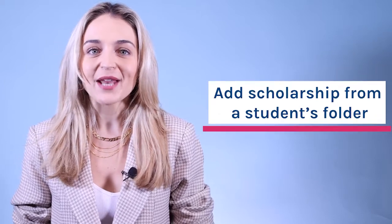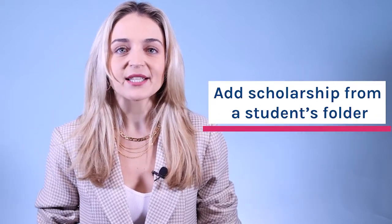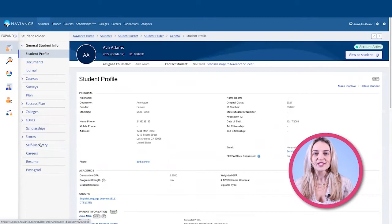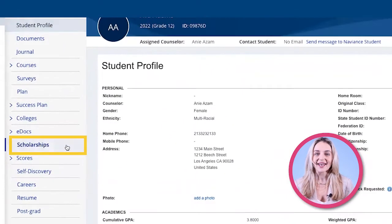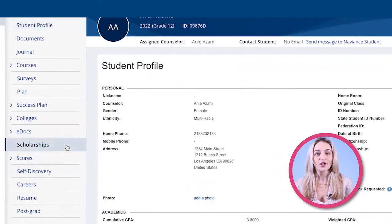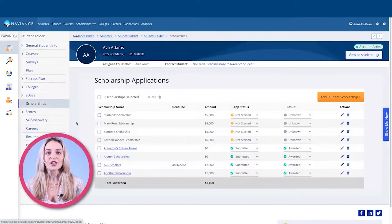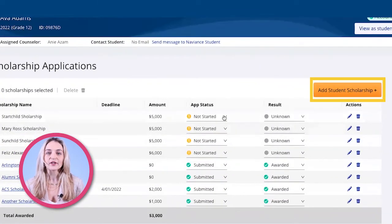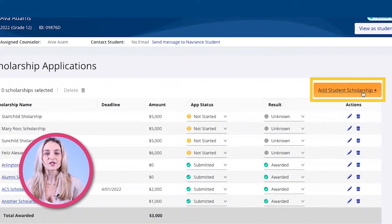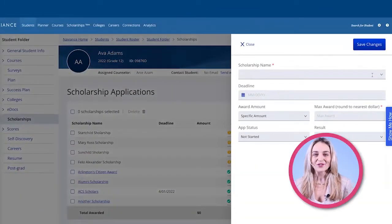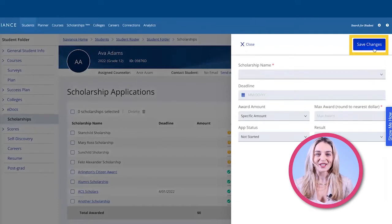Now let's take a look at some more advanced options available to you in the Naviance scholarship portal. As an administrator, you now have the ability to add scholarships from a student's folder. Go to the specific student profile you want to edit and click on scholarships. From there, click on add student scholarship and fill out the specific scholarship information. Remember to save your changes when you are finished.